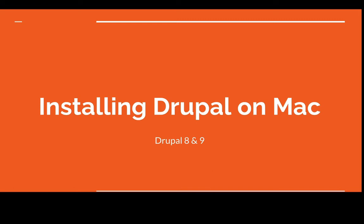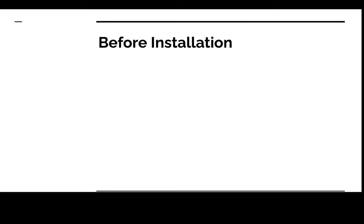Hey guys, in this video we're going to learn how to install Drupal on our Mac machines. Before we can install Drupal, we're going to need a LAMP stack on our machine.